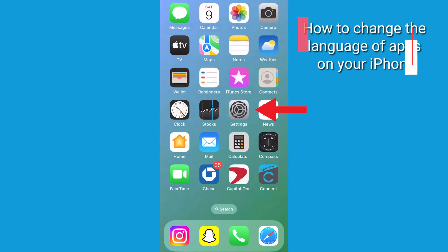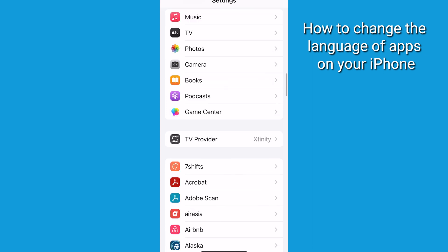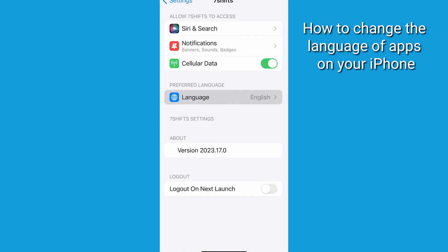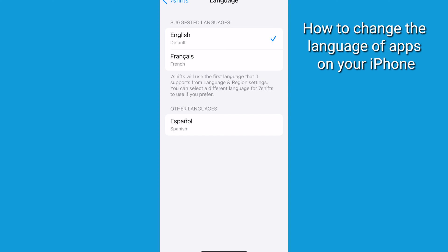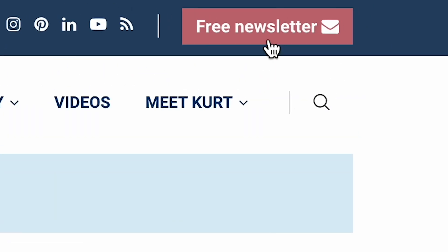Go to Settings, scroll down to your app of choice, tap that app, tap Language, and then select the language of your choice. And that is how you change the language on your iPhone. Muchas gracias! I'm Kurt the Cyber Guy. Head to CyberGuy.com and sign up for my free Cyber Guy Report newsletter. I'll see you later.